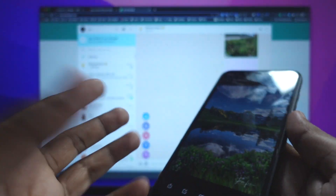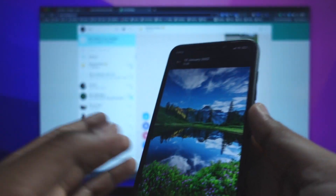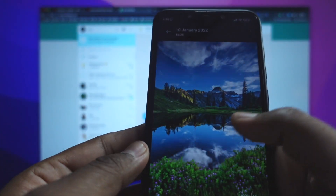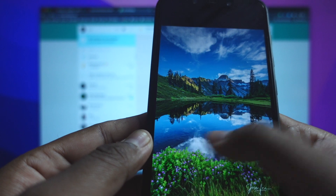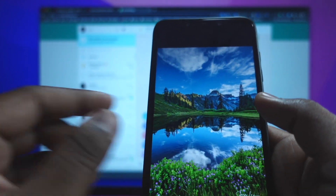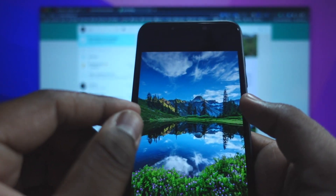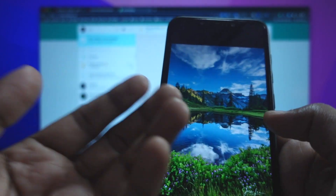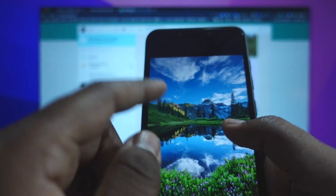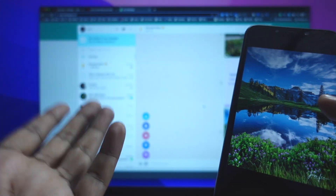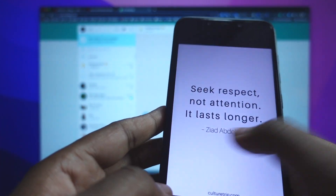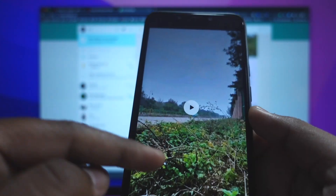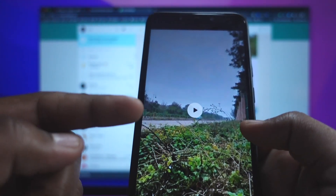So the one uploaded from WhatsApp Web definitely retains more quality — it has not been compressed as aggressively. Obviously the visual difference is not that visible, but if it was a text image with small text written on it, it would have been clearly visible on the one directly posted from WhatsApp Web.